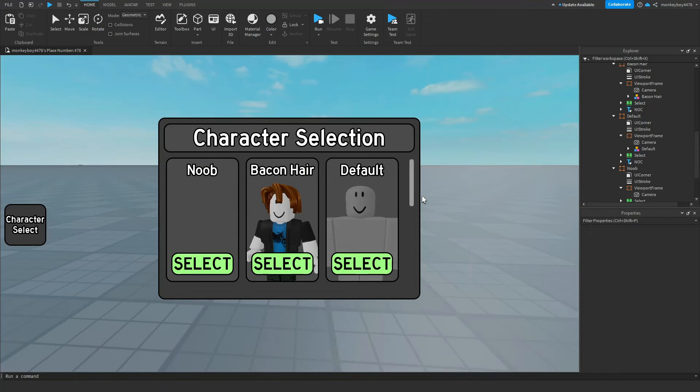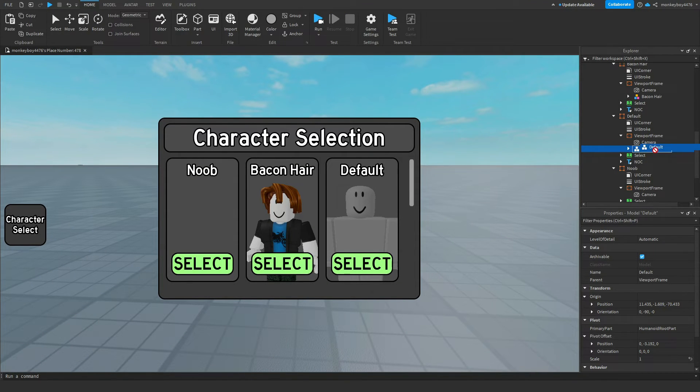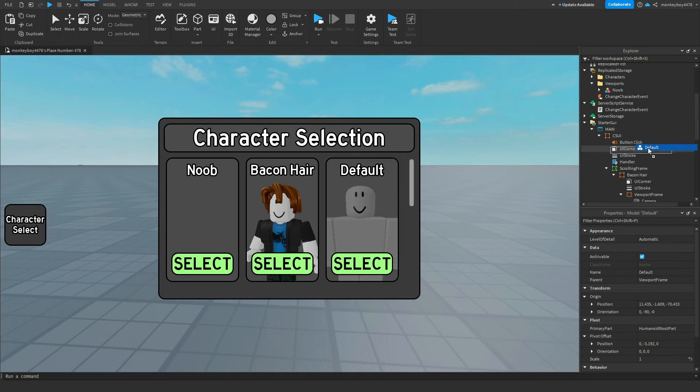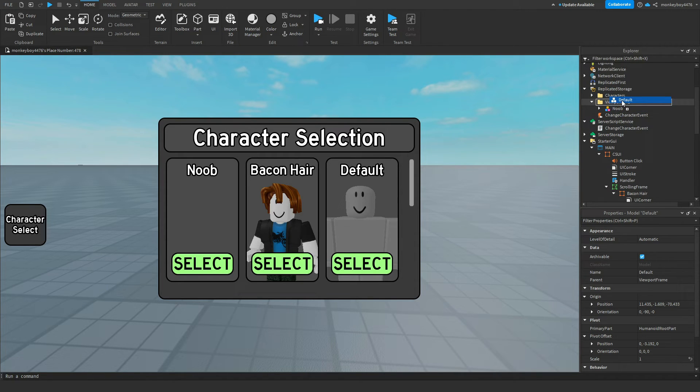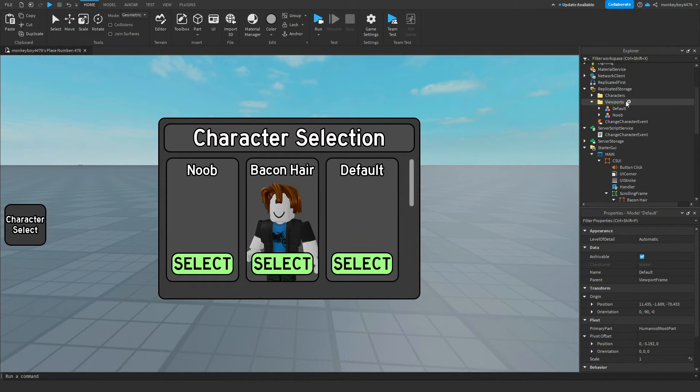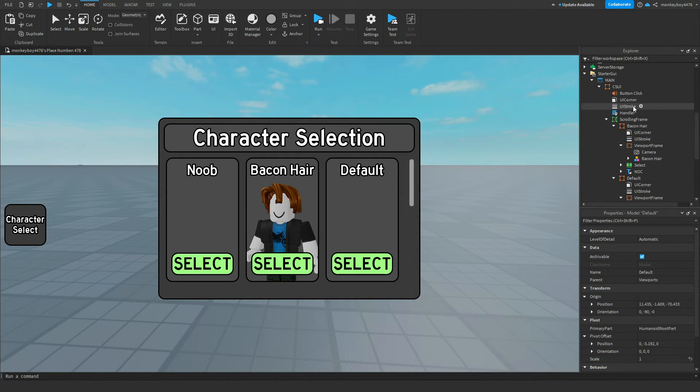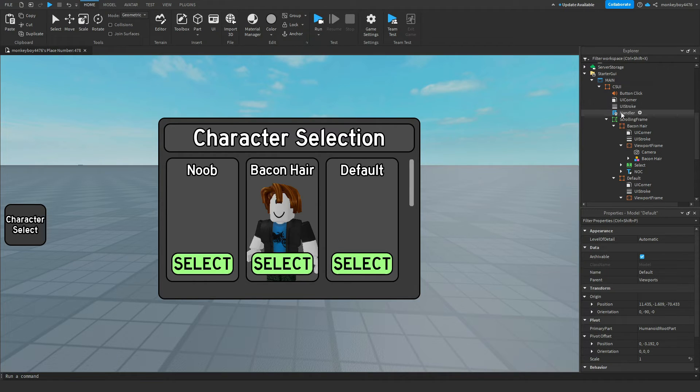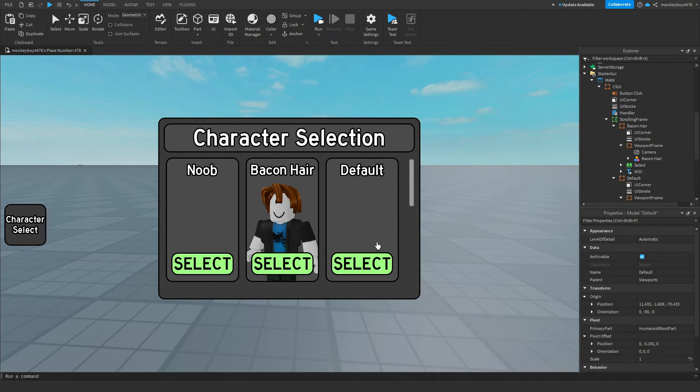Alright so I've repeated the process for the other two and now I'm just going to drag the models from the viewport frames into the viewports folder in replicated storage. It's very important that you do this because the handler script inside of the UI sets this all up for you so you don't have to leave these in.